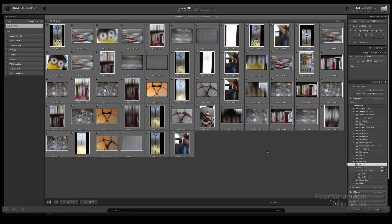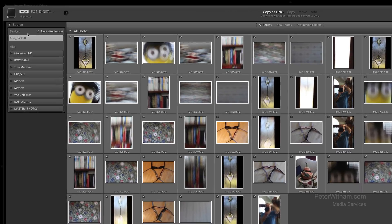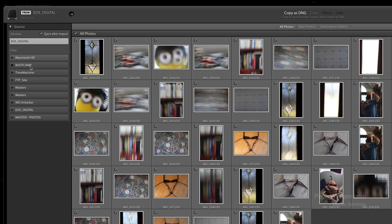As you can see there's a bunch of images on there. The first thing I'm going to do is move across the screen from left to right. On the left hand side we have the Source panel. I could choose any other drive attached to my machine, but I'm going to go with the compact flash card. I've got this box checked so when I'm done importing it will eject the card for me automatically.